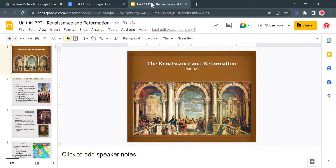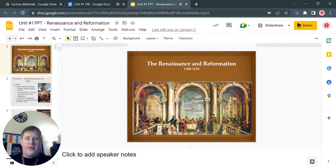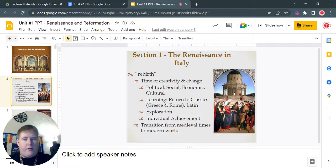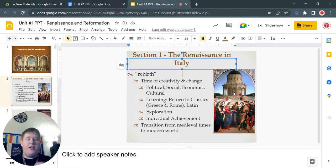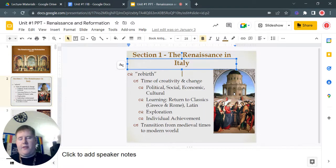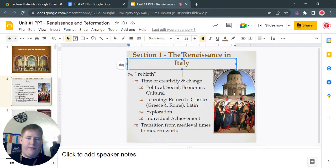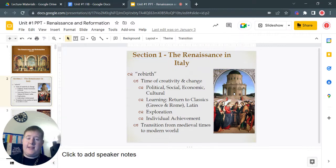Having some slight technical difficulties — first video back and all, my apologies for that. For our very first blank, it's going to be this term here: rebirth. You're just simply going to go through and, as we're going through the notes, write down the information as it corresponds to the various blanks. So go ahead and get your notes out and let's get started.